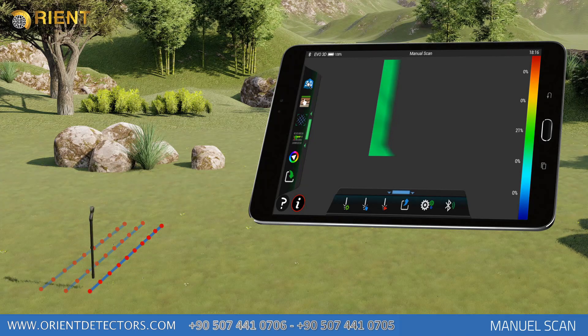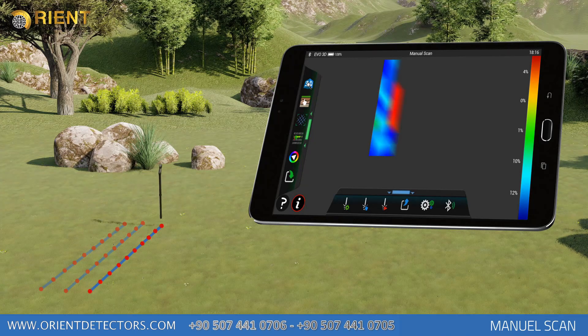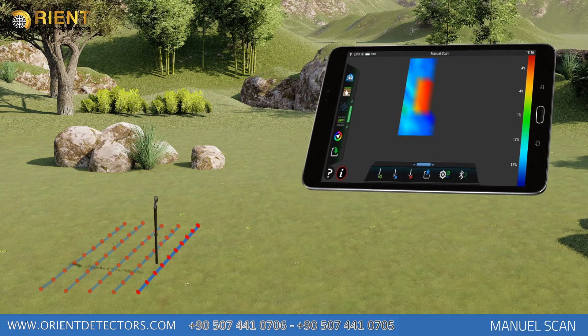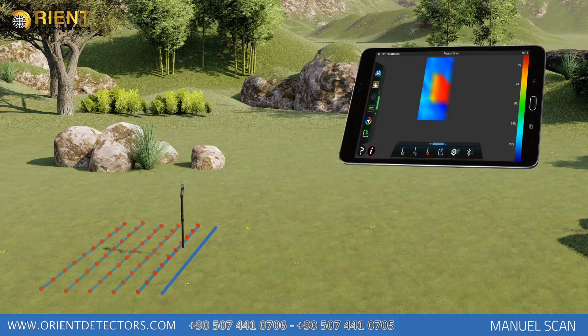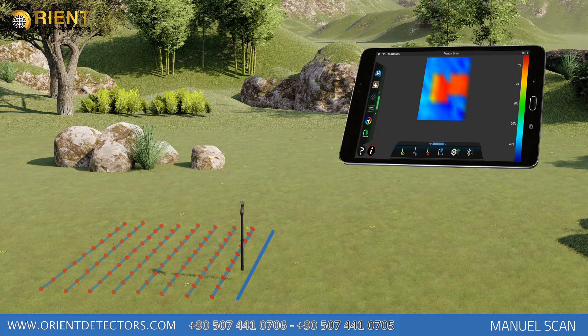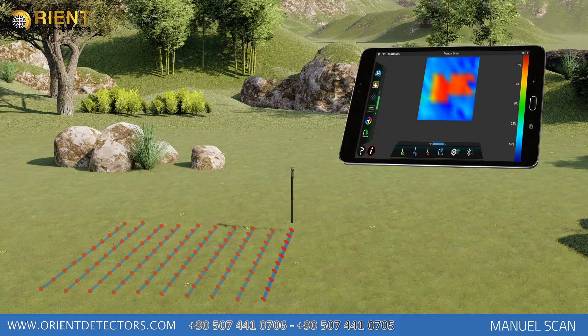In manual scan, you must complete the entered signal pulse count and search row. When the search row entered depending on the signal pulse count is completed, the device will automatically exit the search function.